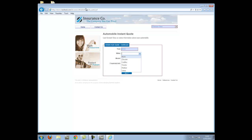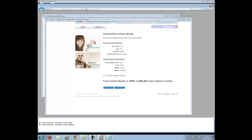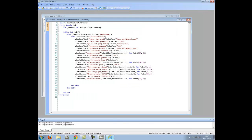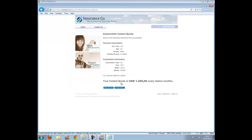I will then edit this test and add a verification to my script. On the Automobile Instant Quote Summary page, I am going to verify that the DOM element containing the model is actually correct.